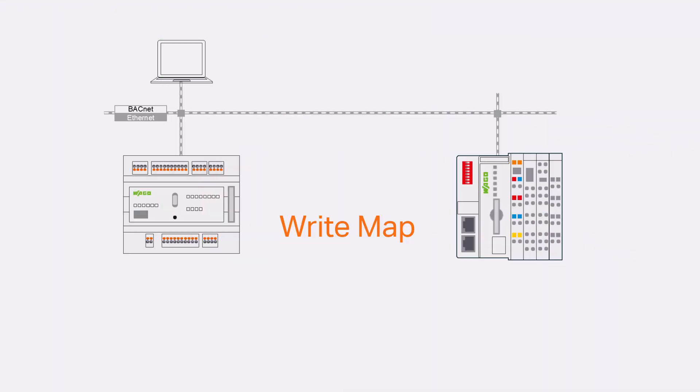As noted at the beginning, client mappings can read and write values. If possible, the read function should be preferred. However, sometimes the read function cannot be configured because special software from the respective device manufacturer is required. We demonstrate the write function with the same example as before. The goal is again to switch the first digital output of the CC100 with the first digital input of the coupler. We have removed all previously created client mappings.